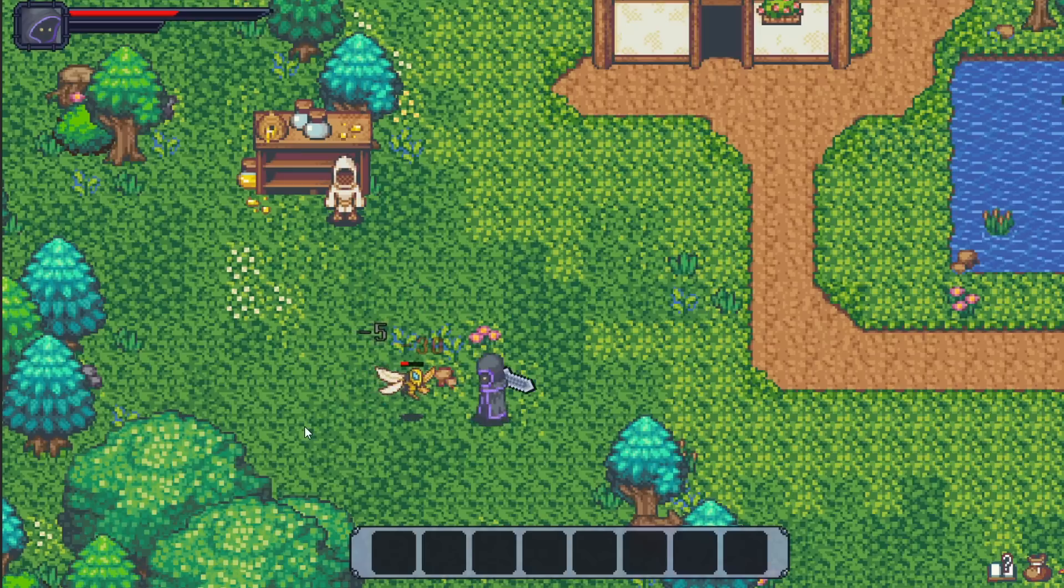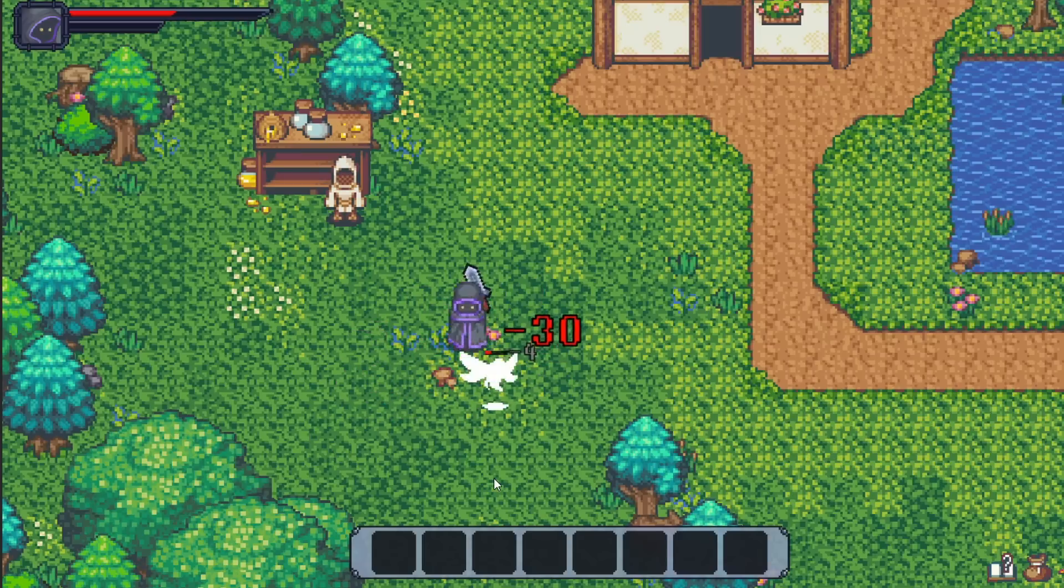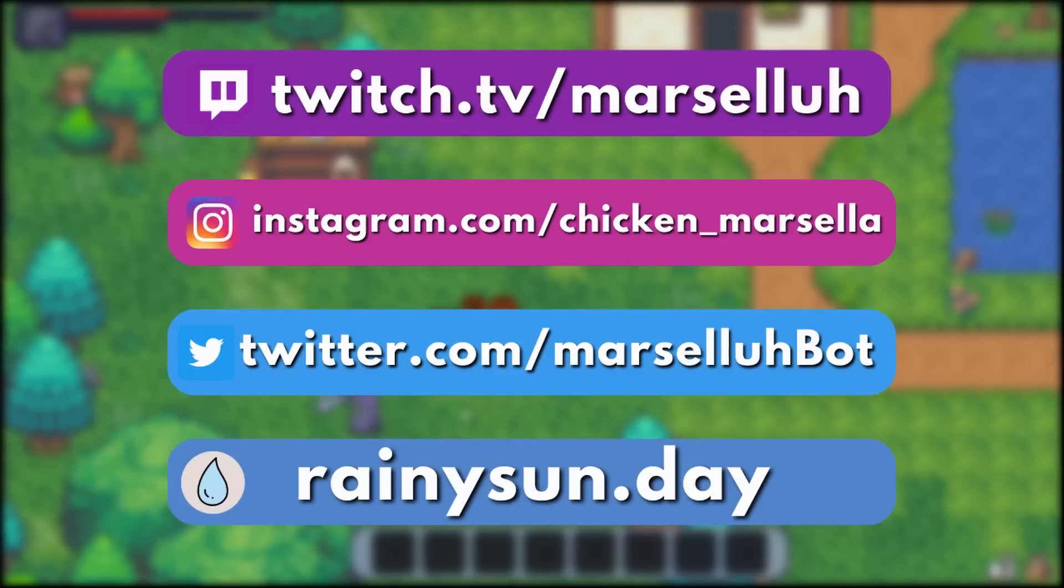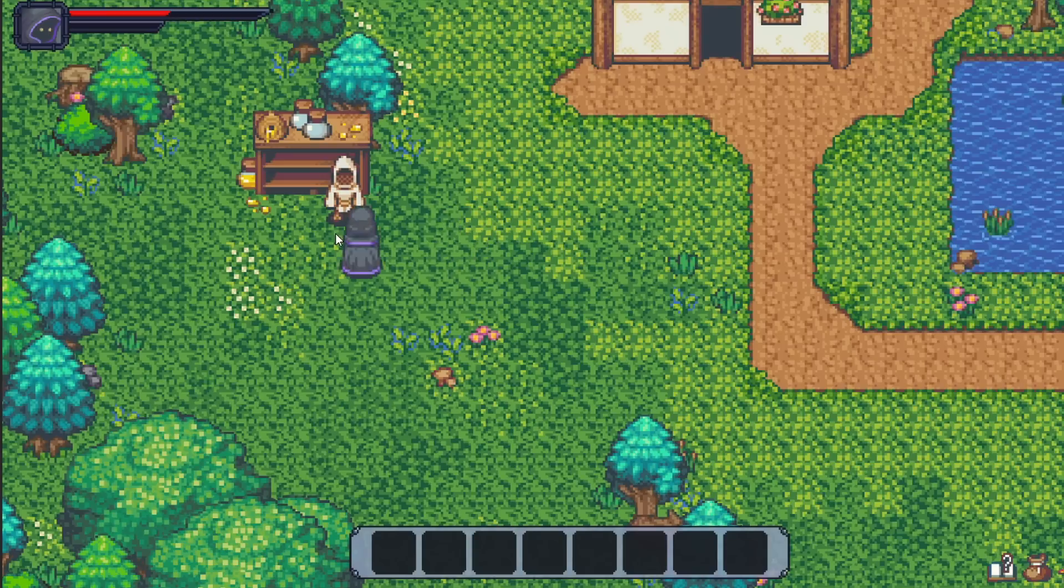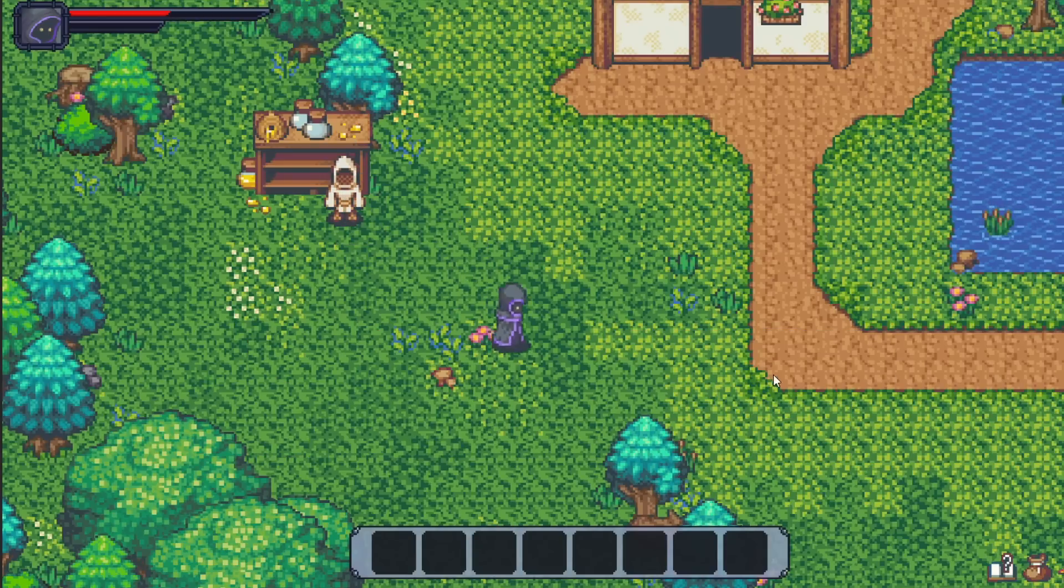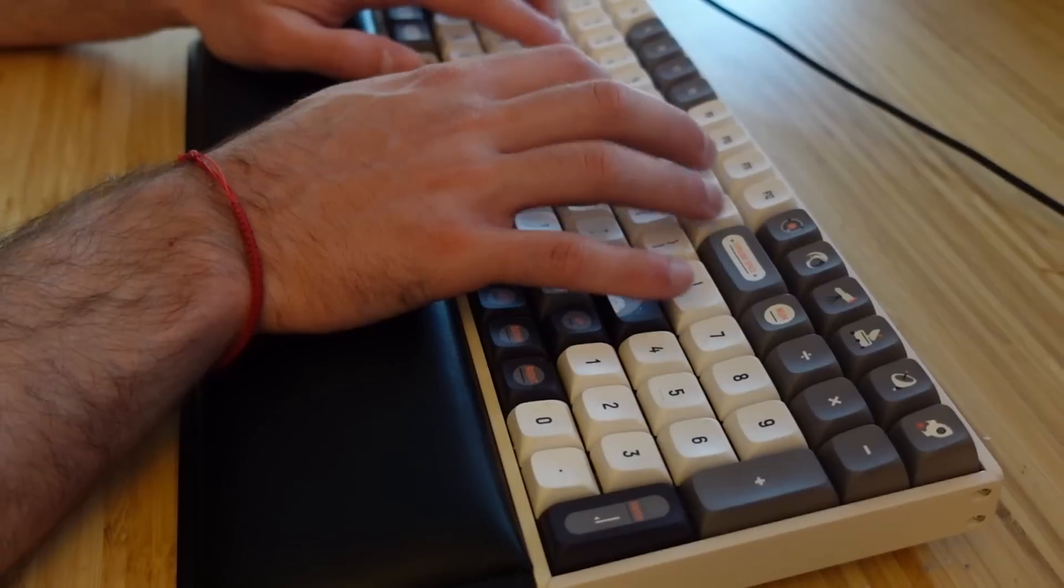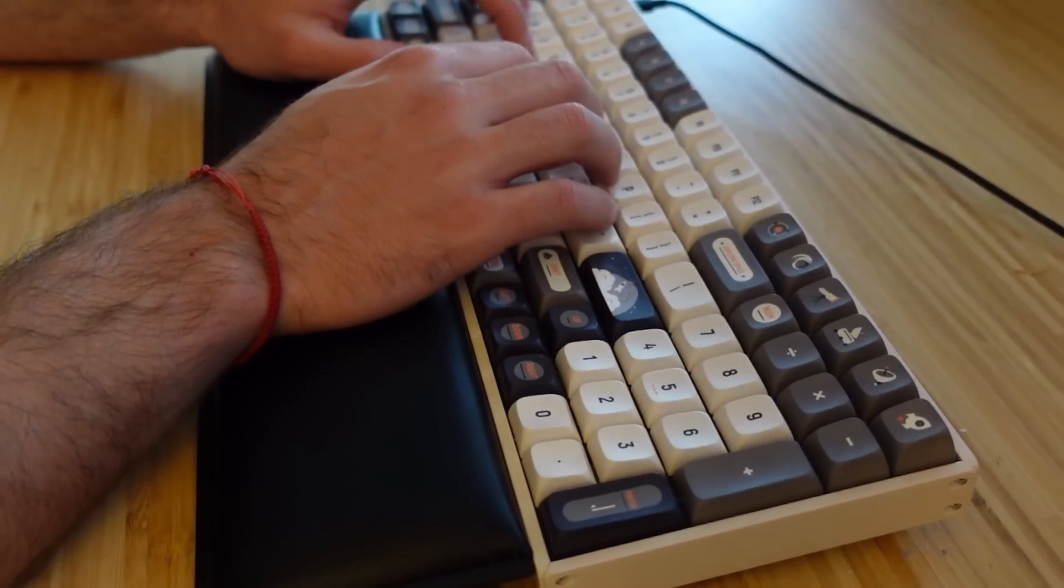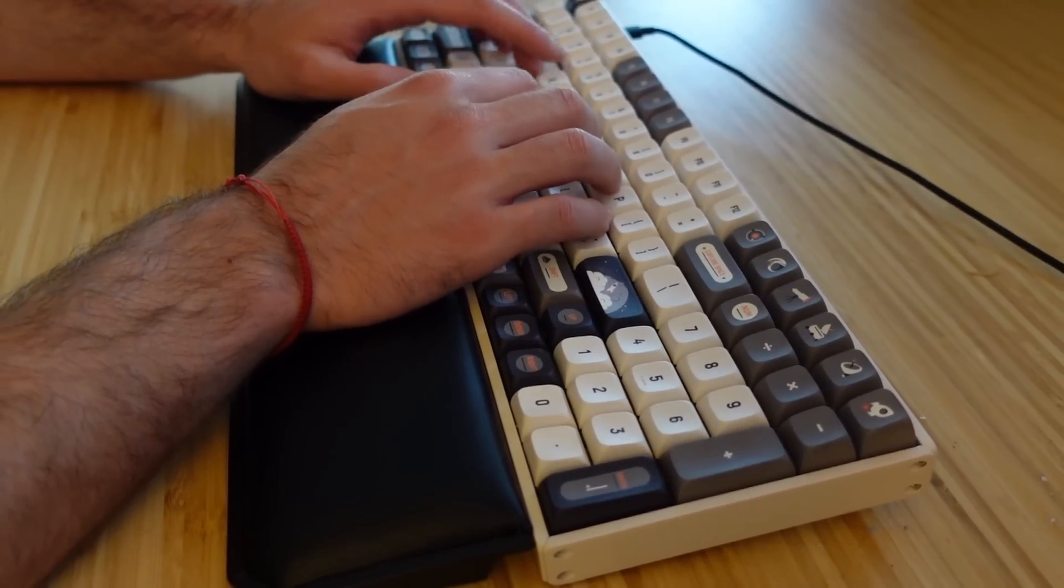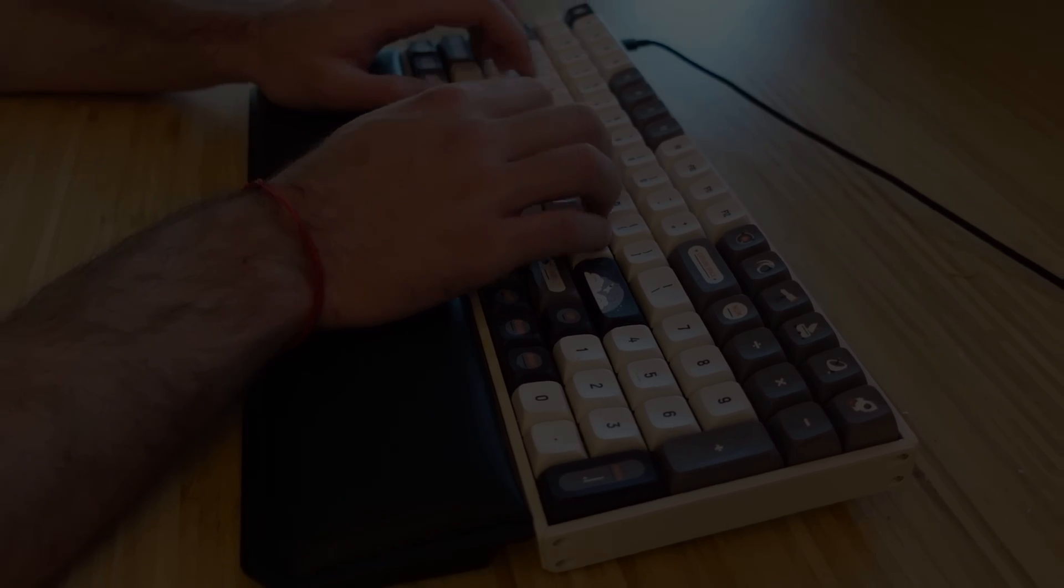Thanks for tuning into this devlog. As always, check out our Discord and the rest of my socials in the description below. And let me know if you have any suggestions for the game or learning game development overall. Thanks for sticking to the end. So here is my cringy voice acting demo.